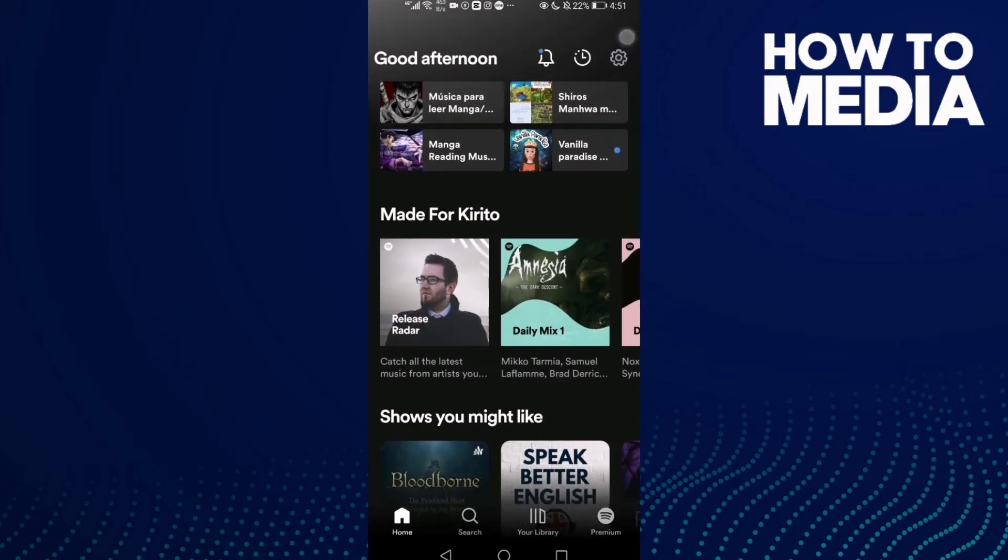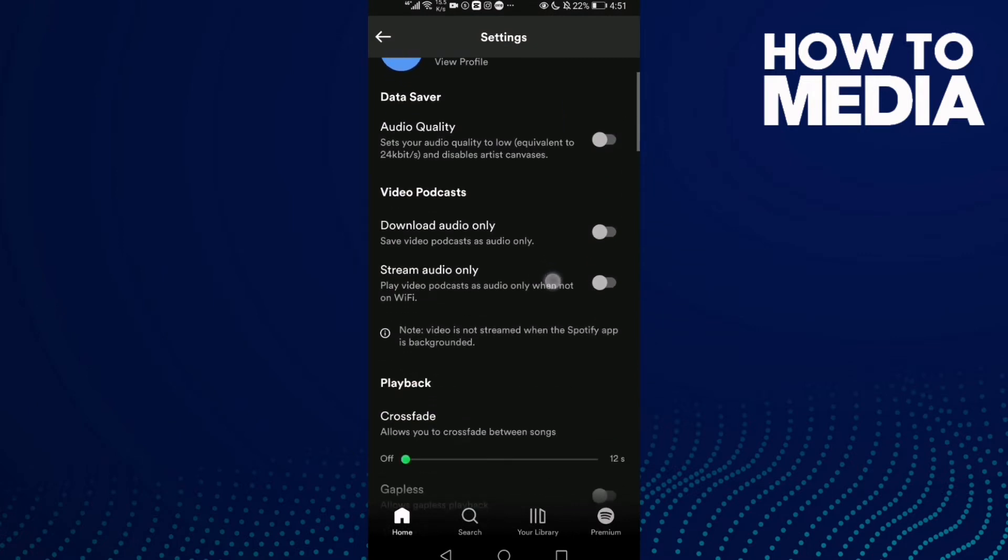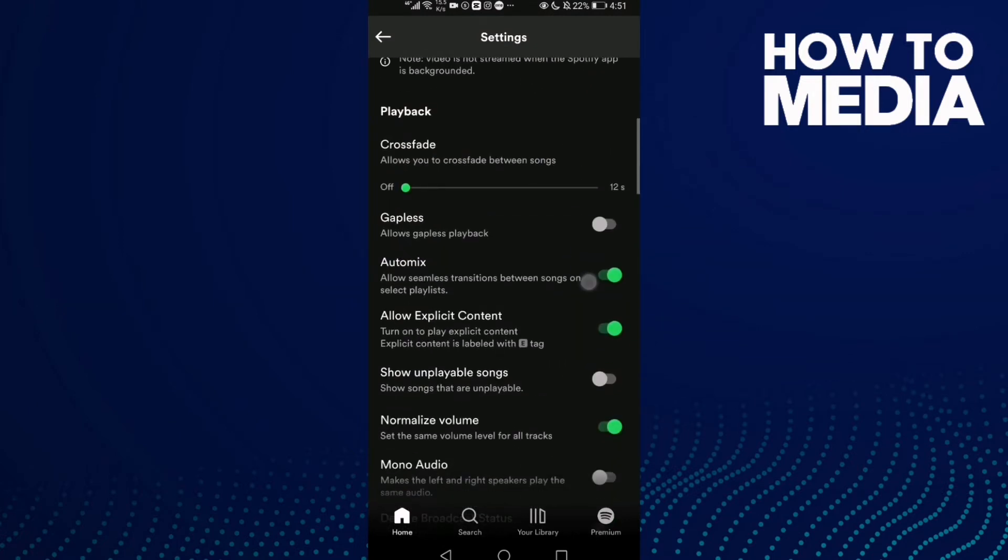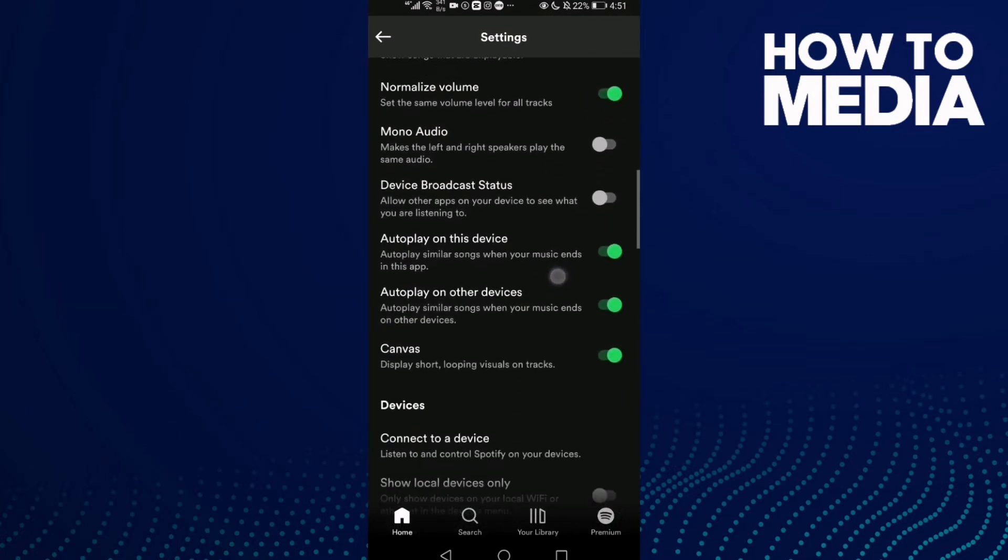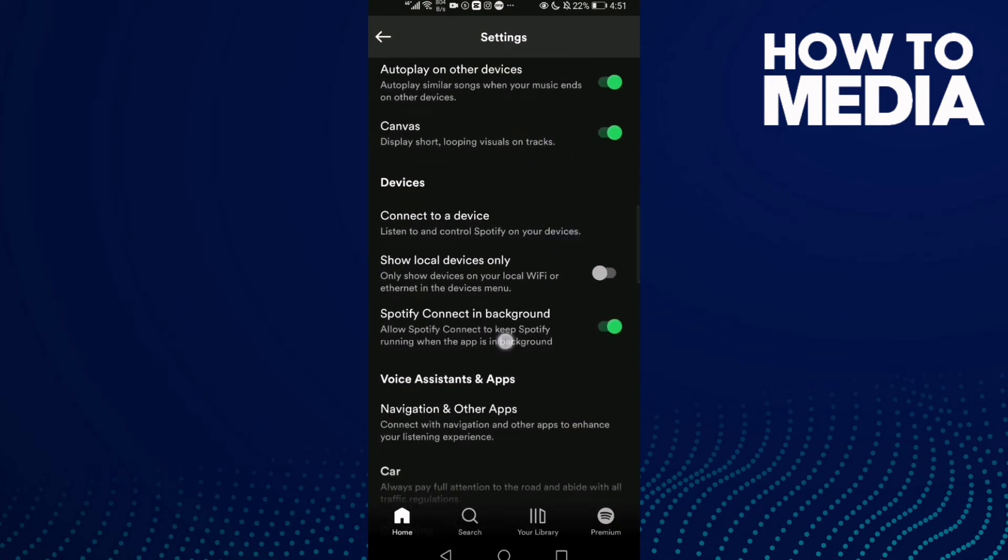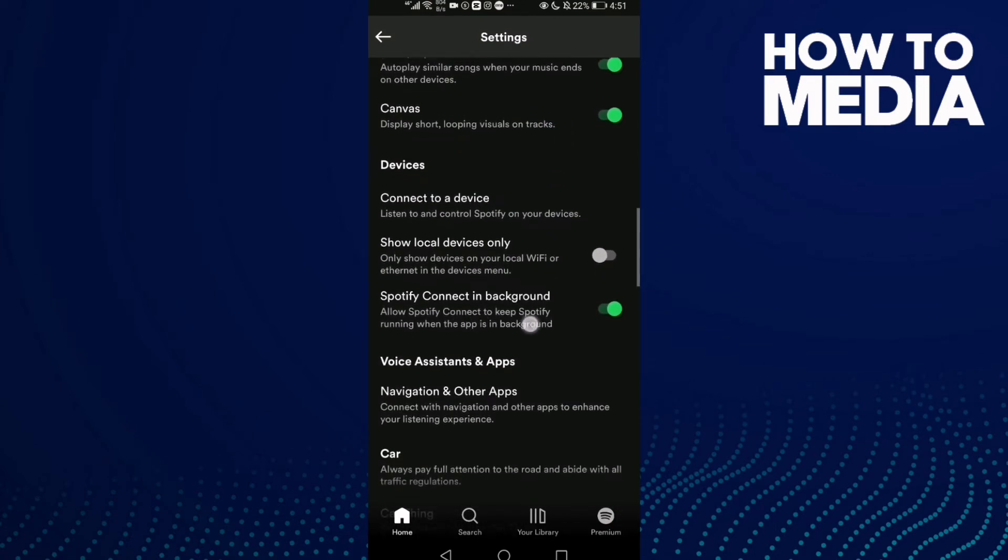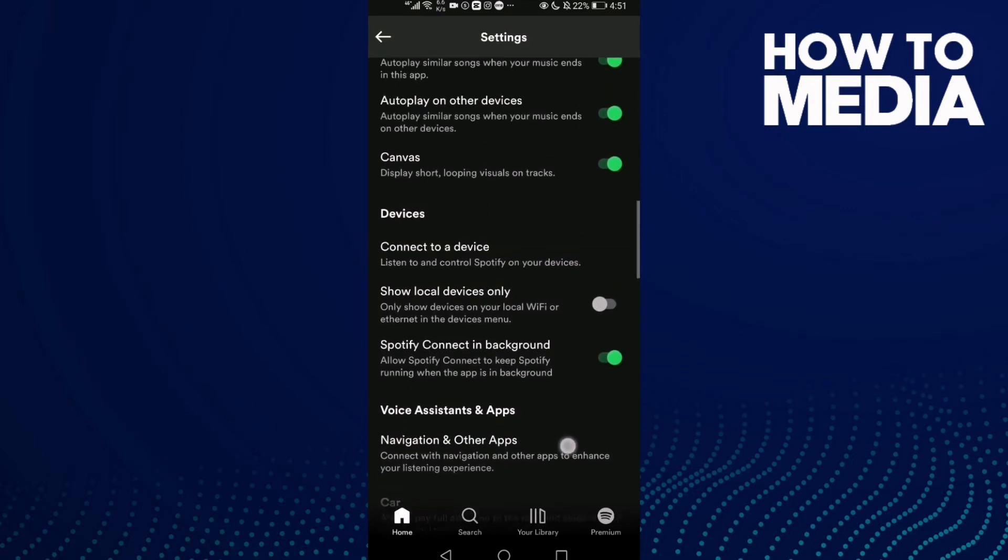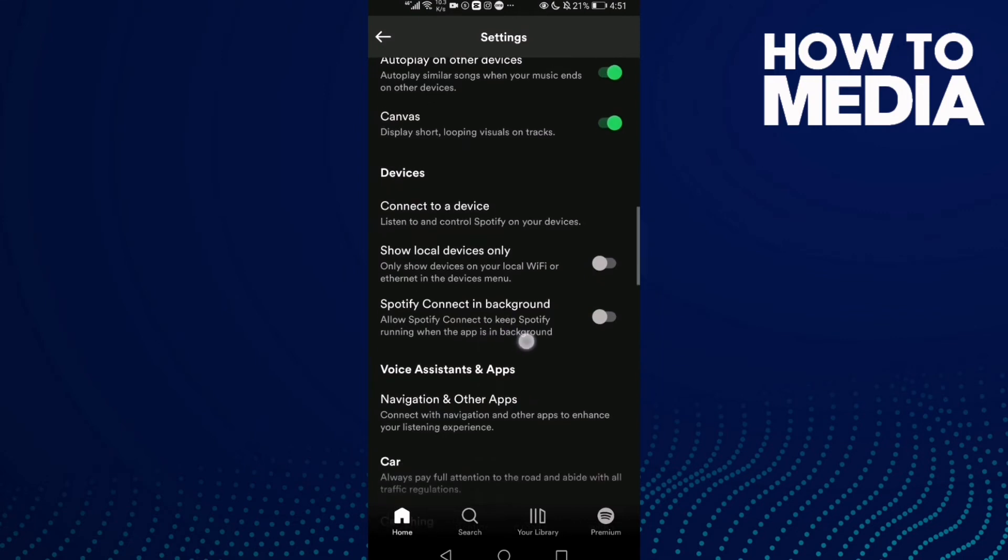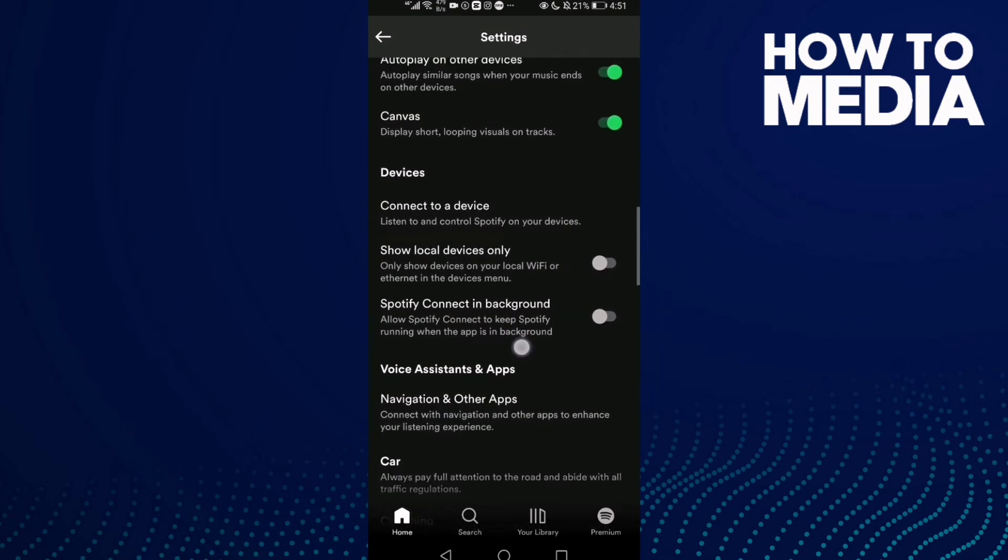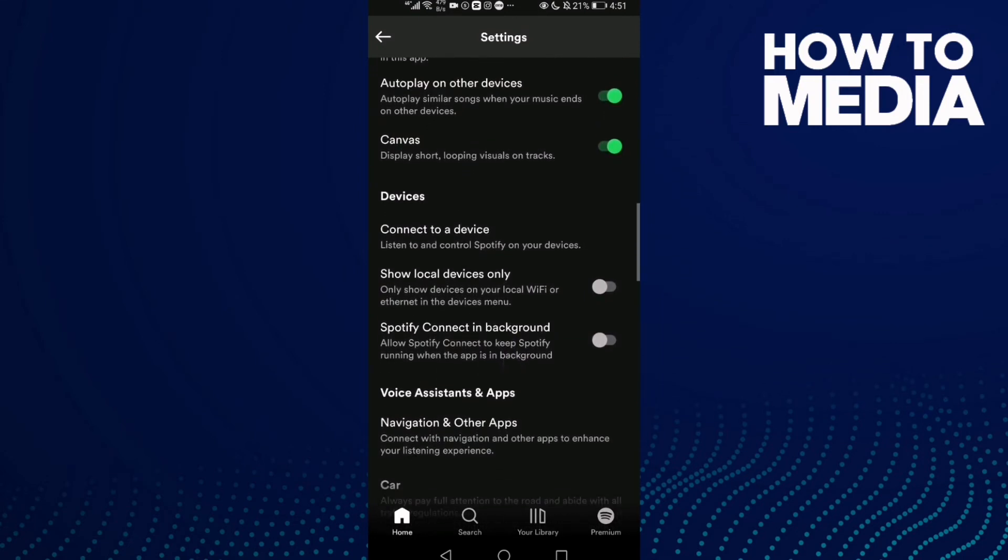to go to the settings. Then you need to find this one in the devices category. Click here and as you see, Spotify connect in background has been turned off. And if you want to turn it on again, just click